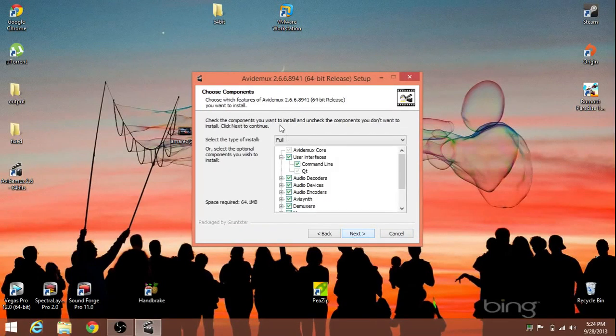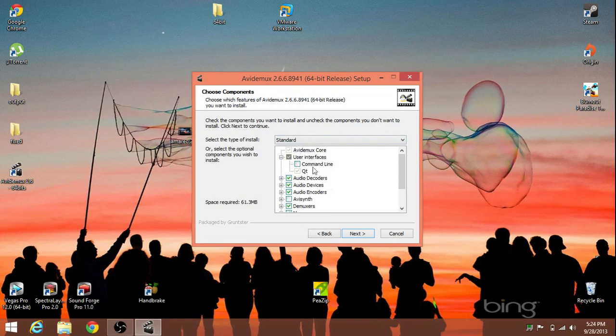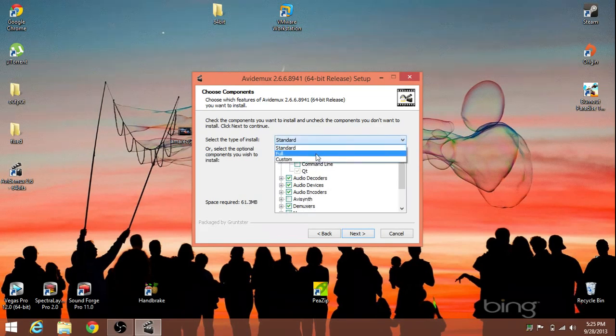Add it. Make sure it's a full install, because we need AVI synth installed. If you do the standard, it takes away some of the command line features and AVI synth, but we need all of it.